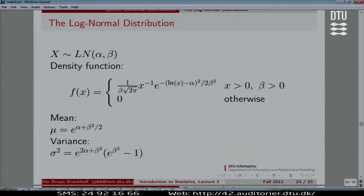We jump to the final part of today's lecture. Before we look at R at the end, we are going to meet two other distributions. We've already met the normal distribution.